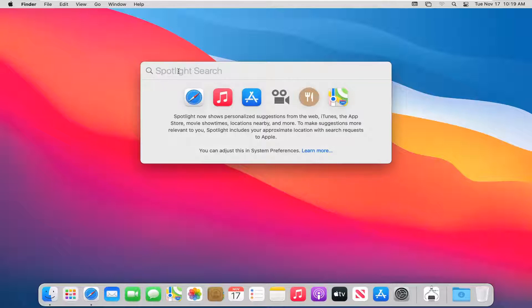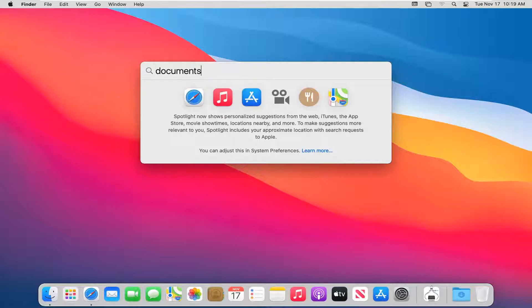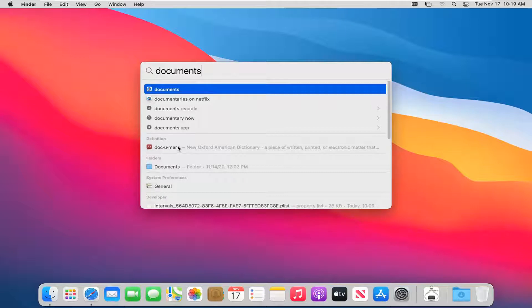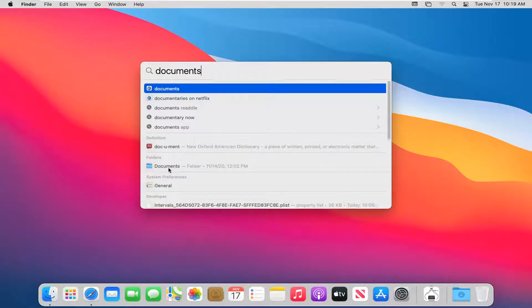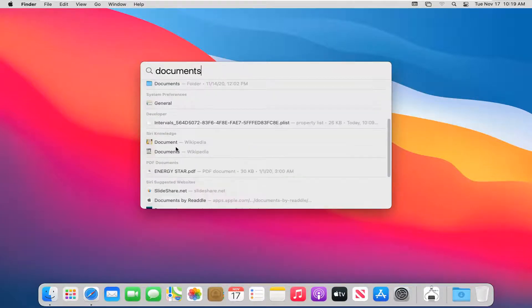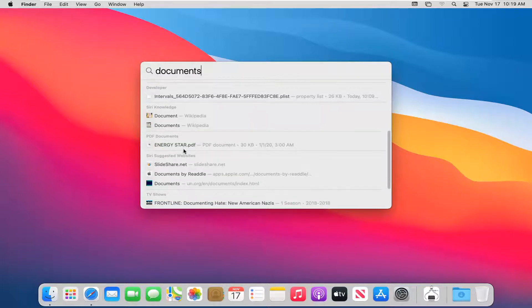At this point, type in whatever file, document, or program you're searching for. So let's just say I search for documents. If there's a document named documents, it will show it. Otherwise, you'll see there's a dictionary definition as well as file folders it will recommend. And notice even developer files and PDF documents that will show up.